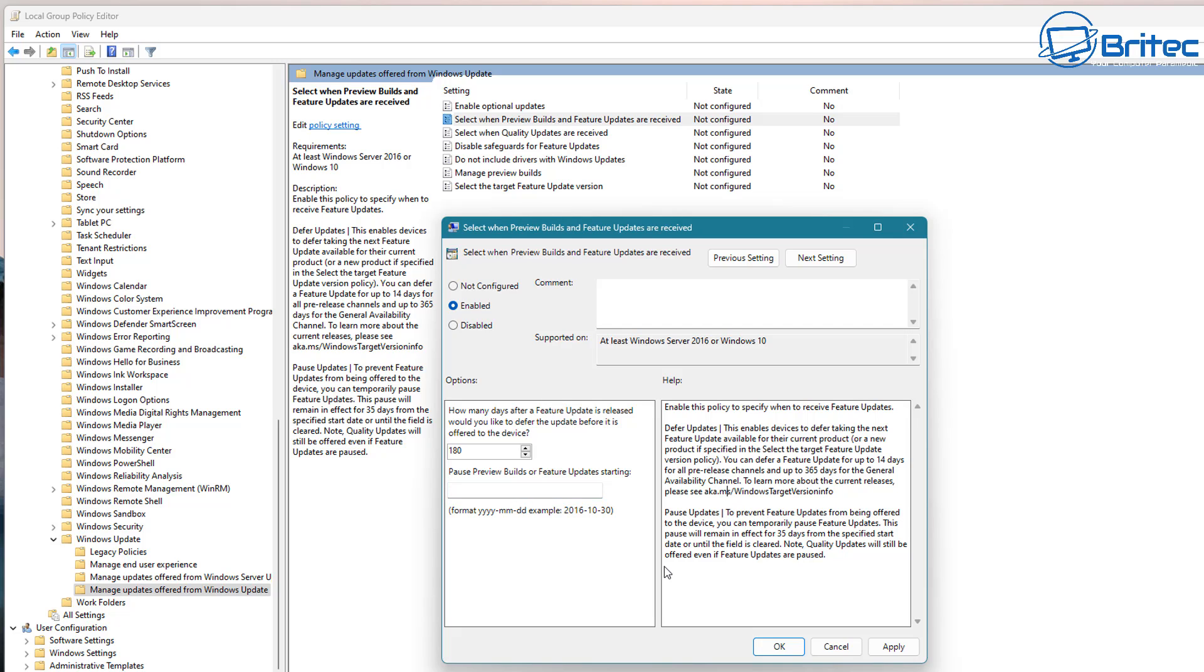Under the select when preview builds and feature updates are received you can change these settings right here and have it up to 365 days. So let's just say you put 180 days in here and then put in a pause preview builds and feature updates dates right here. The starting date you would just put in the starting date say for today and put in the amount of days that you want to pause it for.